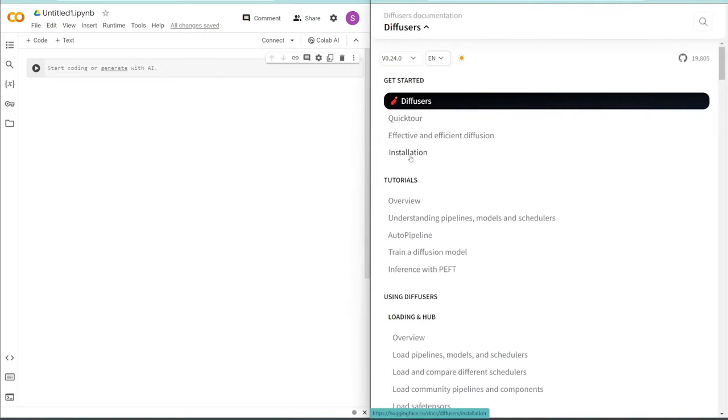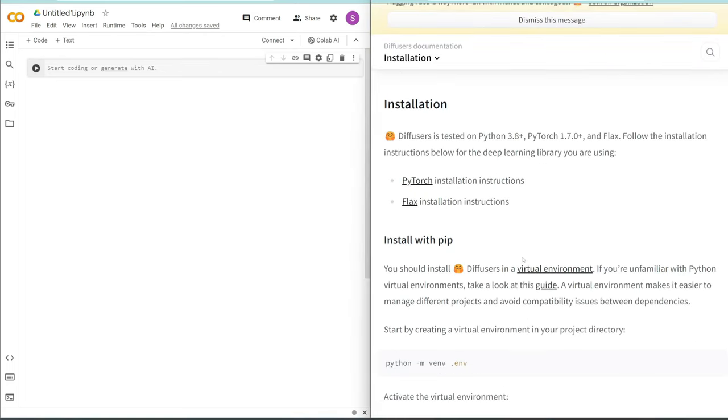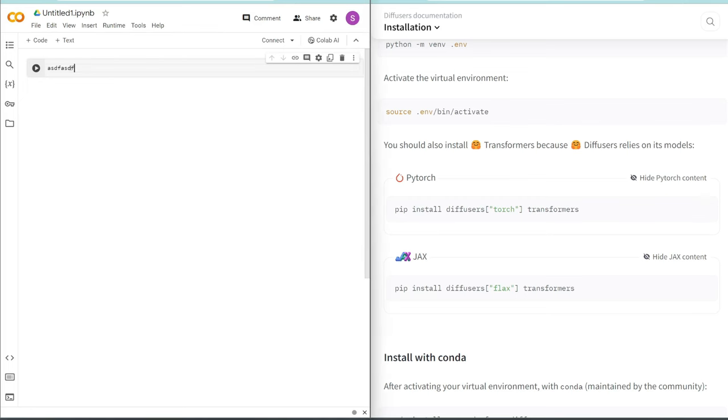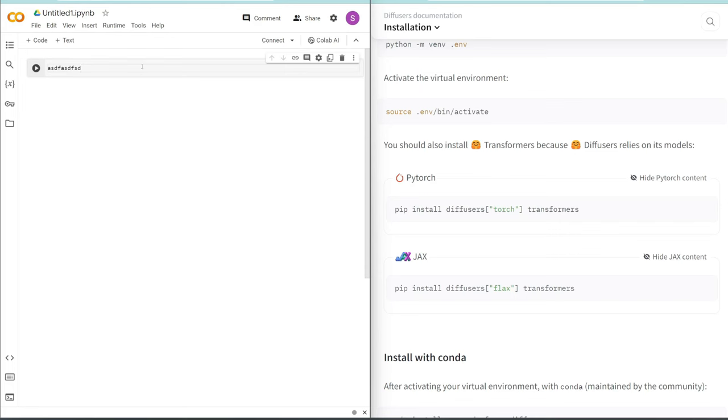But today, we're just going to cover the basics so you get a good understanding of how Diffusers work. So actually, what I'm going to do is split screen these two so we can go over the documentation and then add it to our code. So if you click in the installation tab, this is how you install it. How Google Colab works is you just start adding sections of code here, and then you press play to run that section of code.